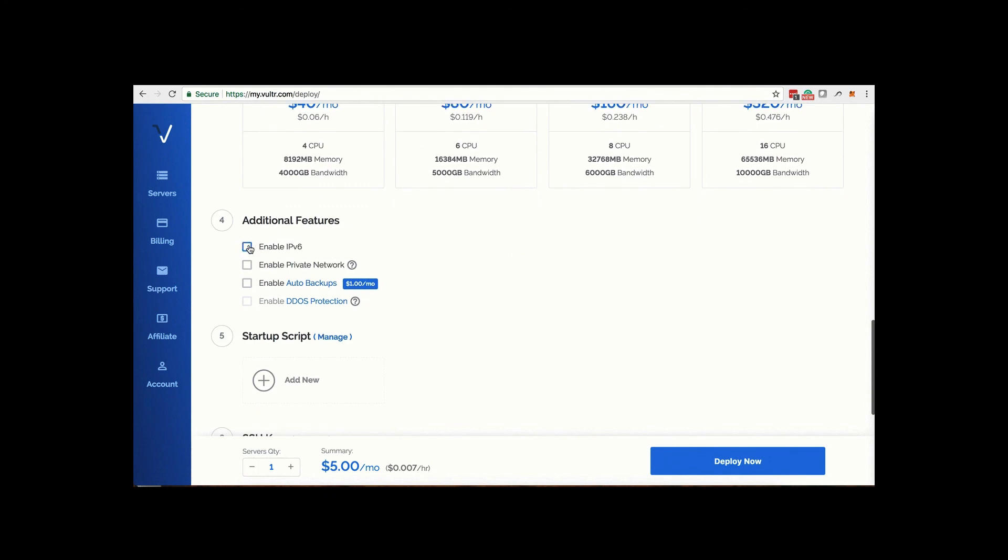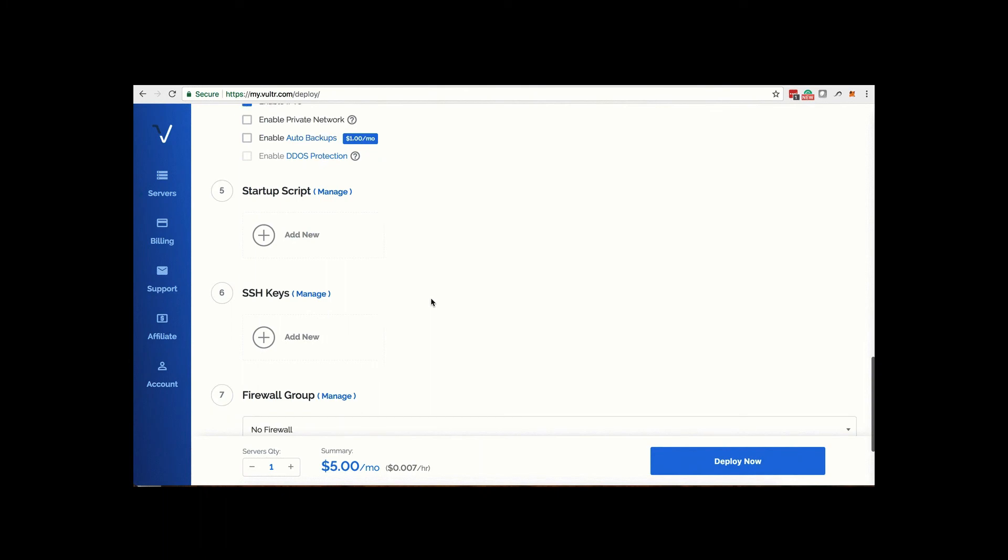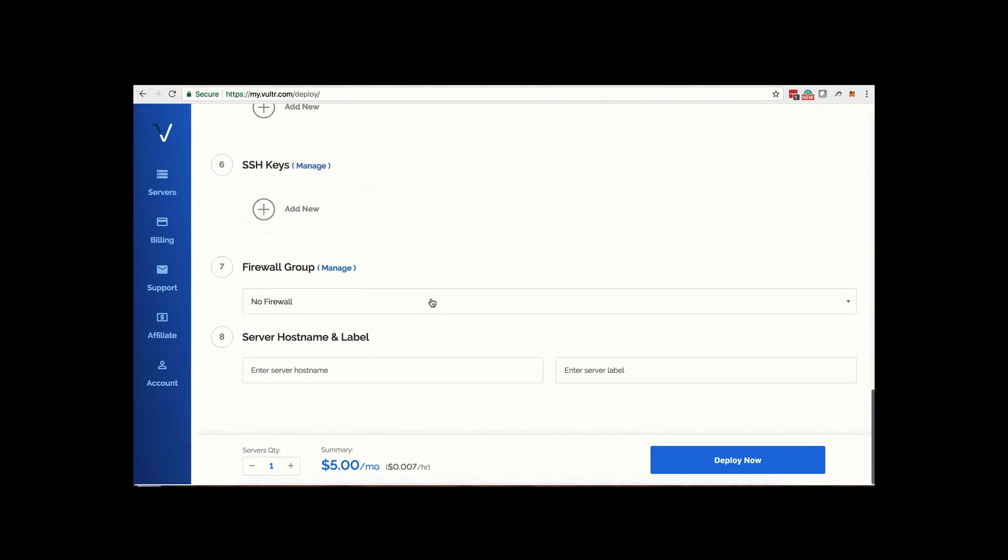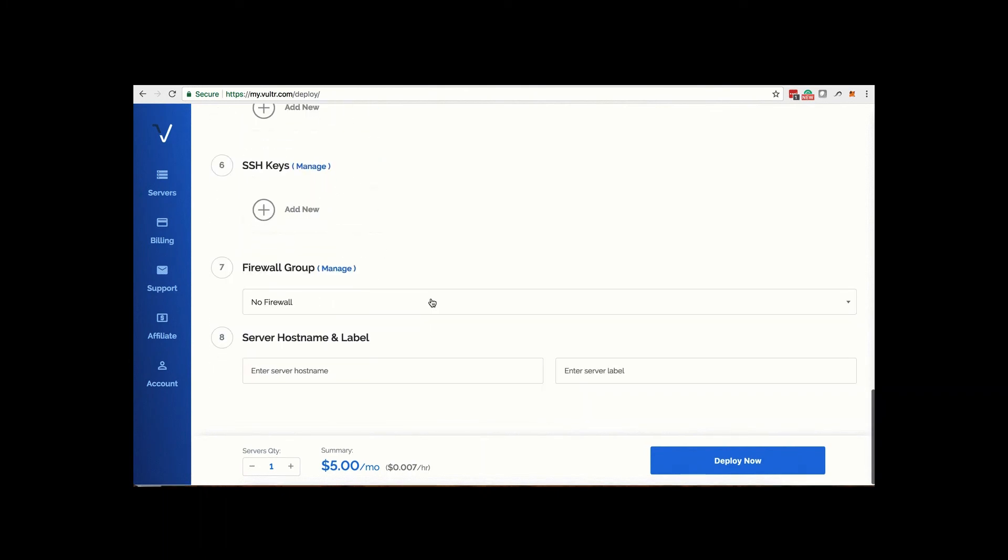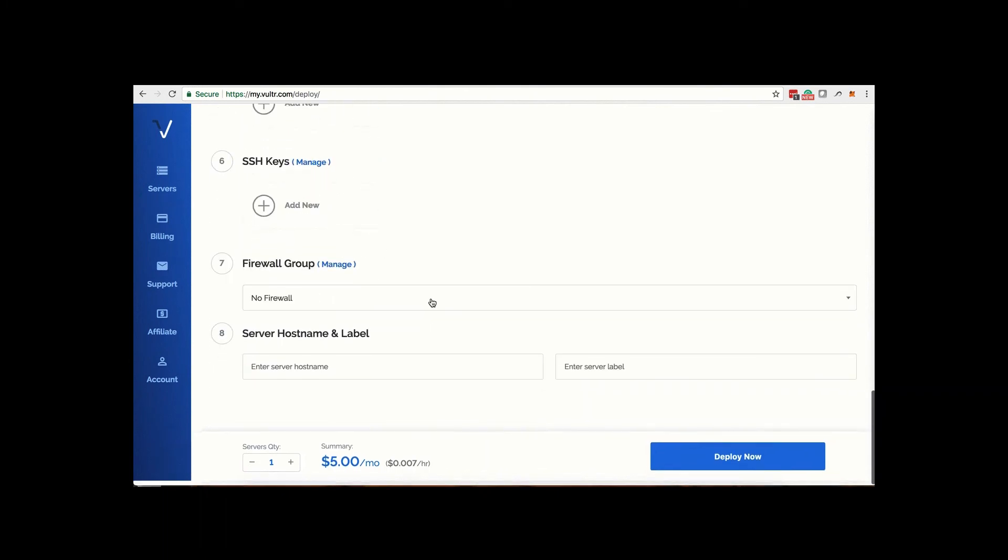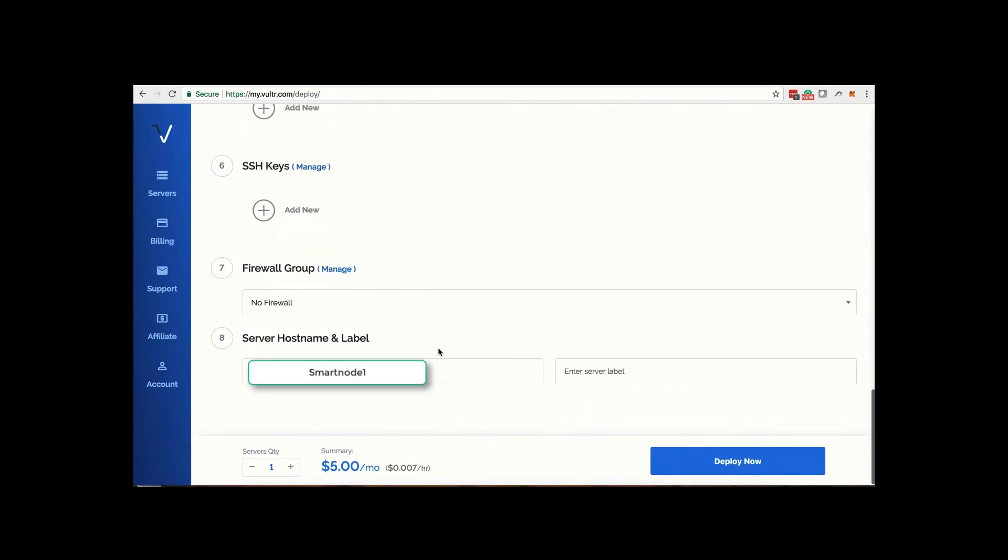Under additional features, enable IPv6. Leave the firewall group for now. Under server hostname and label, give it a server name.